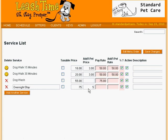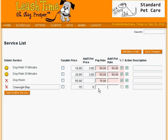For the standard sitter rate, we have a choice of stating the pay rate as a percentage of the service price or as a flat dollar amount. If we want to make it a flat dollar amount, we deselect the percentage checkbox. Note how the background changes for the sitter rate fields to remind us that these fields are now dollar amounts.